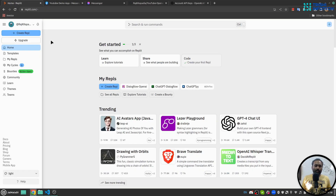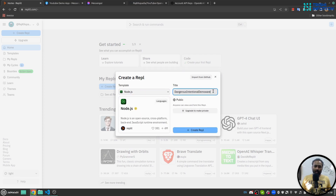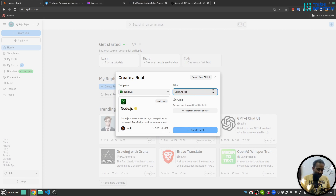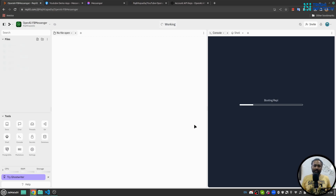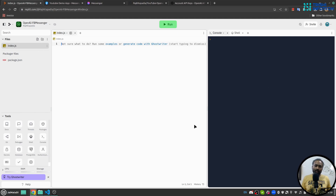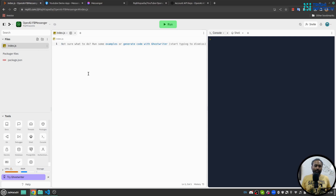Now we will move forward to the code section. I'll go to Replit and click 'Create Repl'. I'll choose Node.js as my environment and name it 'openai-fb-messenger'. The use of Replit here is to create the backend, develop it, test it, and deploy it. I have already written the code and will explain it as we copy-paste it into Replit.